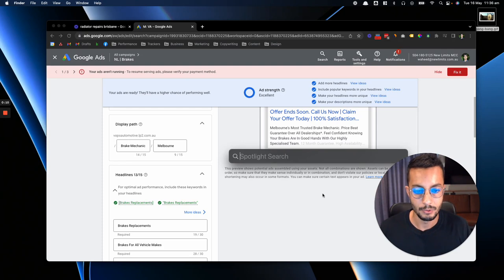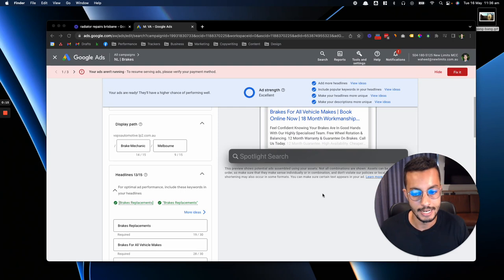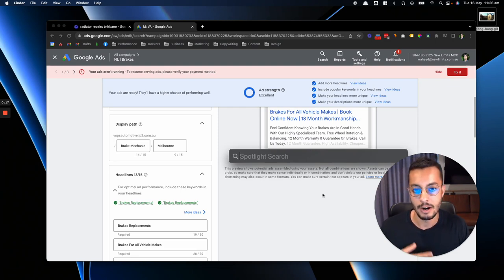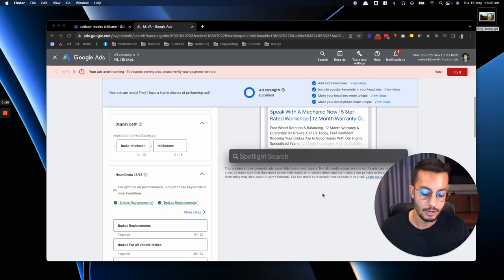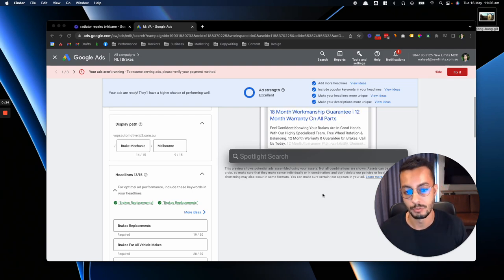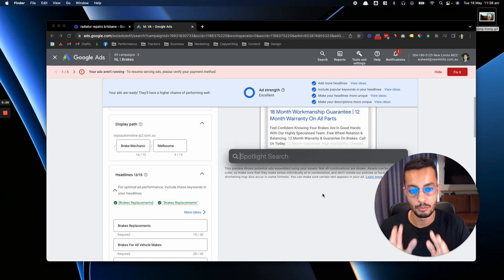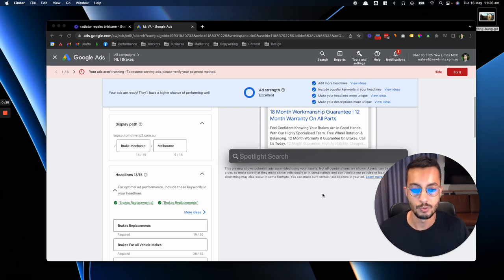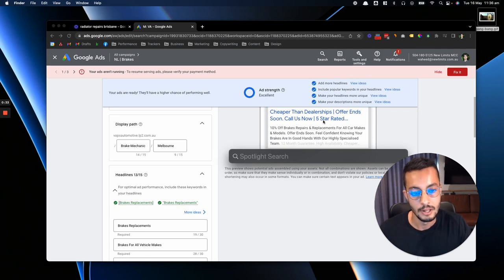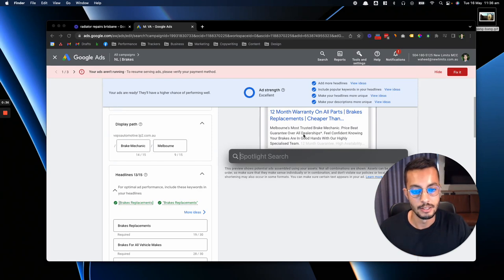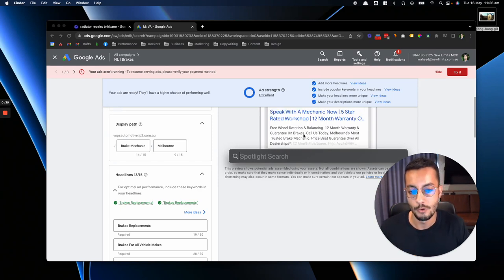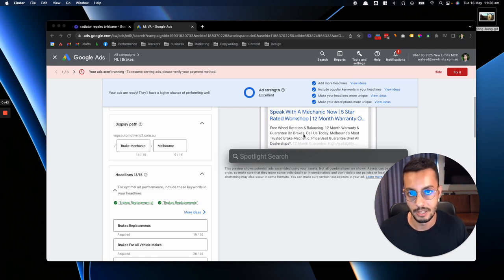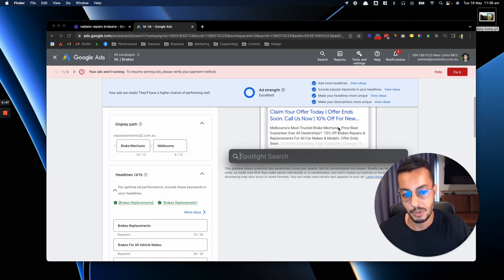Alright, so in this example here I'm just showing you an ad for a brakes campaign that we're running for a particular client. The way we do it is we always ensure that we're feeding Google's algorithm with a lot of different headlines, a lot of different descriptions. As you'll see, it's going to rotate the different content that it shows to the user, and over time it's going to identify what's working best for them in their area and their ideal clients.